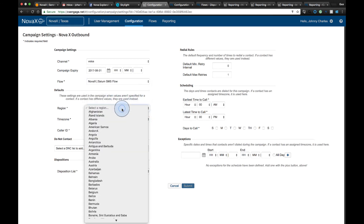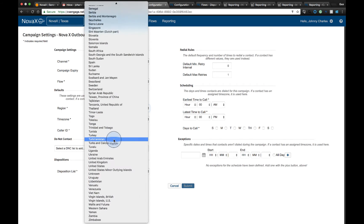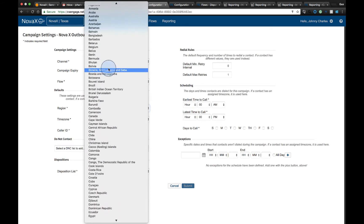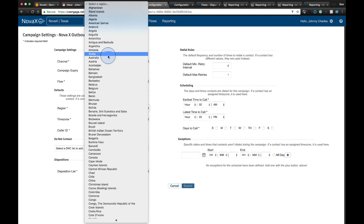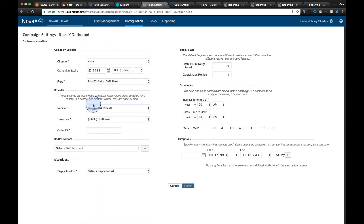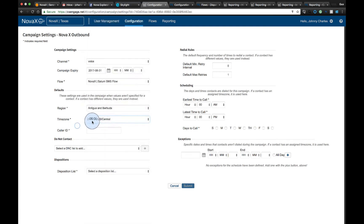We can also define what region within the world we want it to operate. So if we're doing regional calling or maybe SMS messages, we may want to define which region it's going to operate out of. Once again, time zones are very important with contact centers, especially global contact centers, so we can define the ID there.